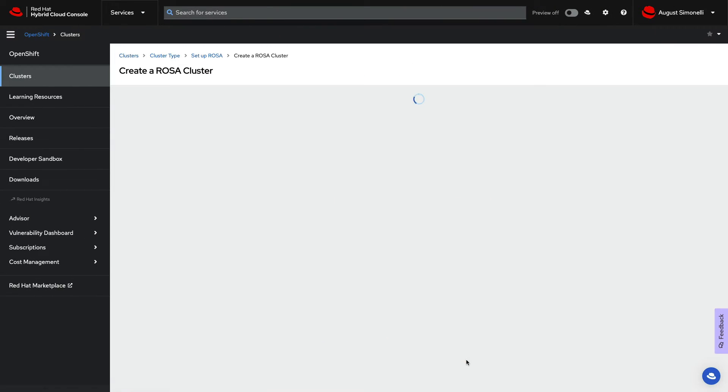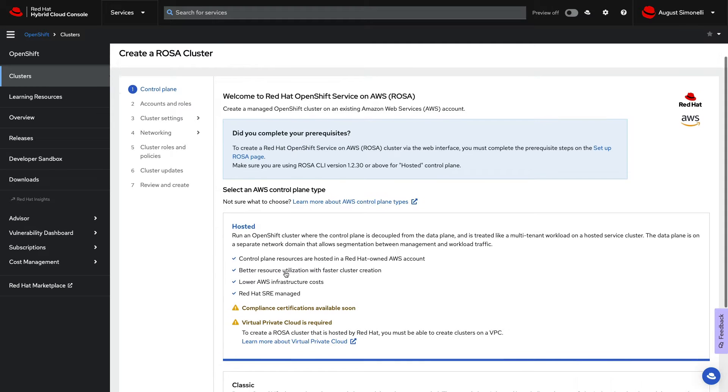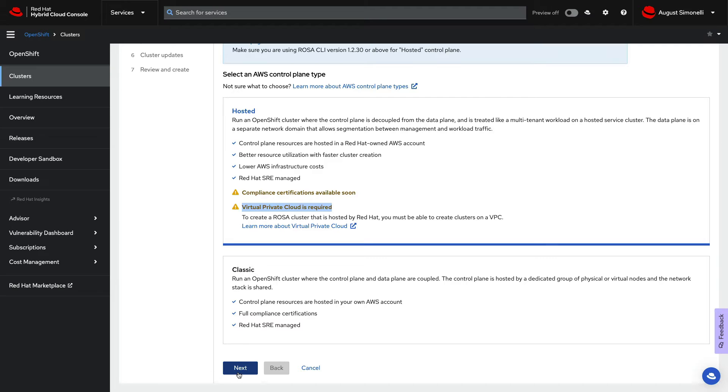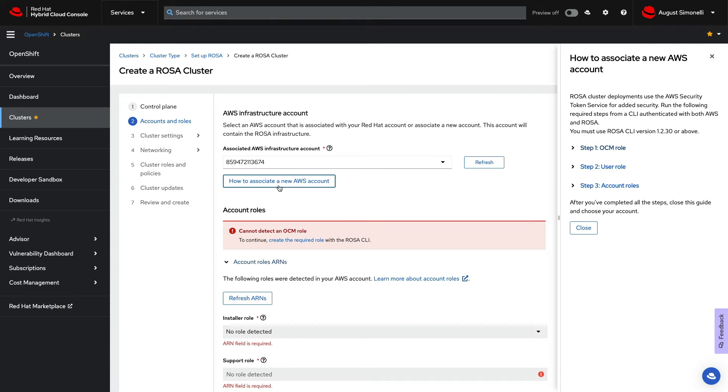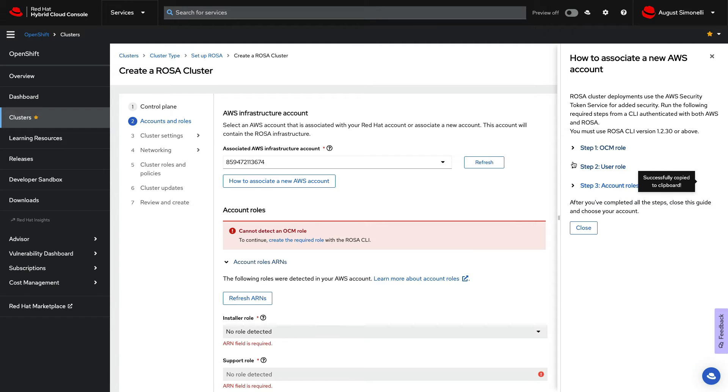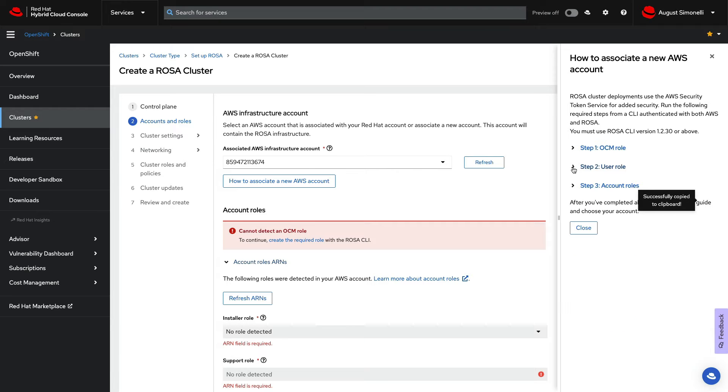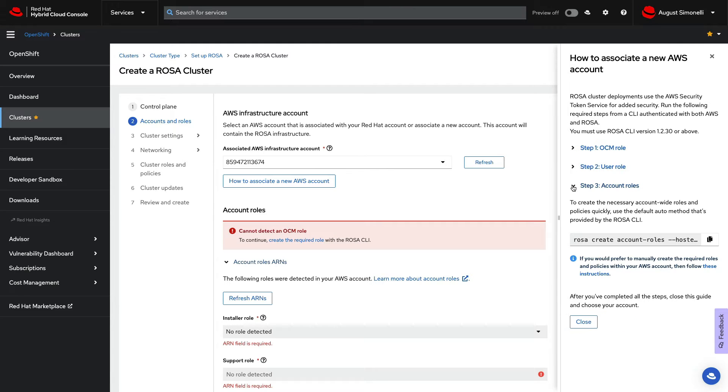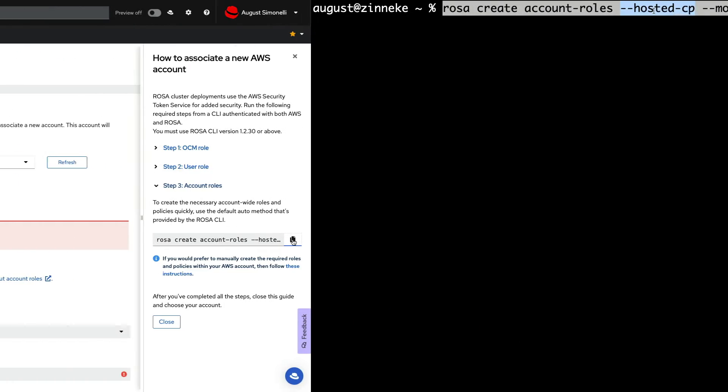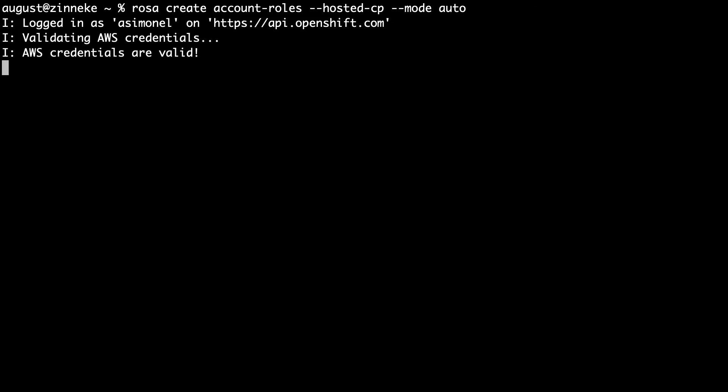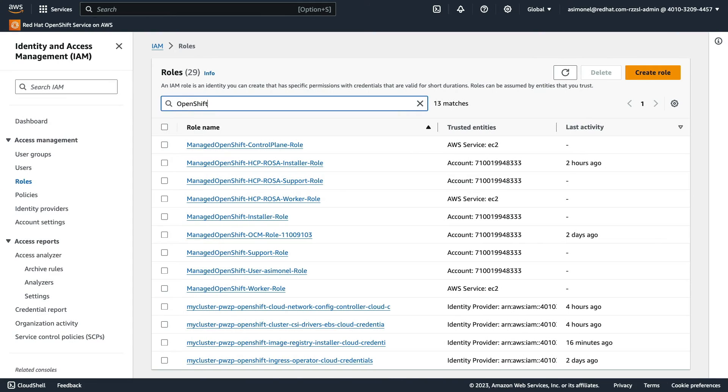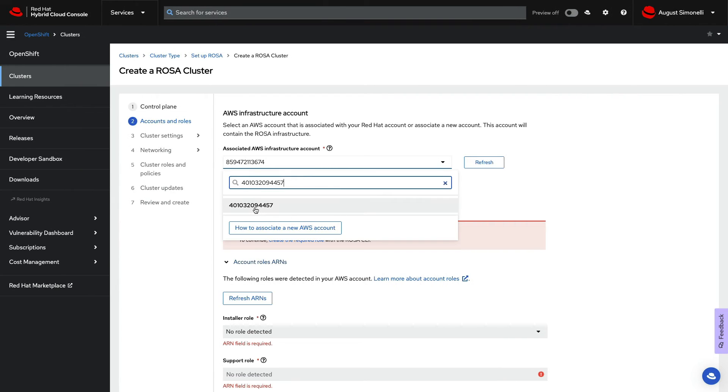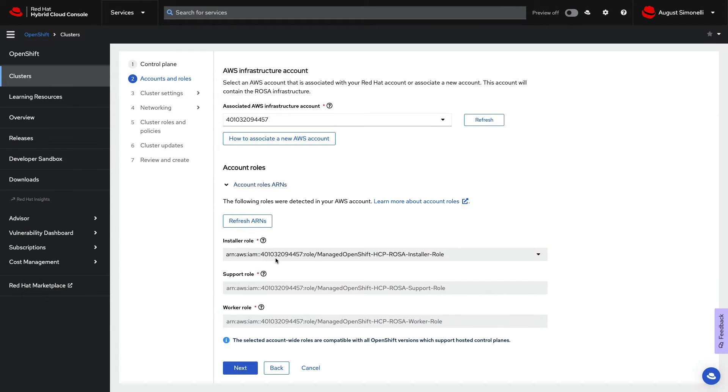With your Red Hat account ready, it's time to configure your cluster. The wizard helps with every detail. We'll configure that VPC soon. But first, it's time to associate your AWS account with your Red Hat account. To do this, your accounts require specific permissions to be configured. This is done by creating AWS IAM roles, and the wizard presents the exact commands to run from the ROSA CLI, making it easy to copy and paste to the command line. You can review the roles created in your AWS IAM console. And once done, you'll be able to find your AWS account in the wizard and see all the ARNs created.